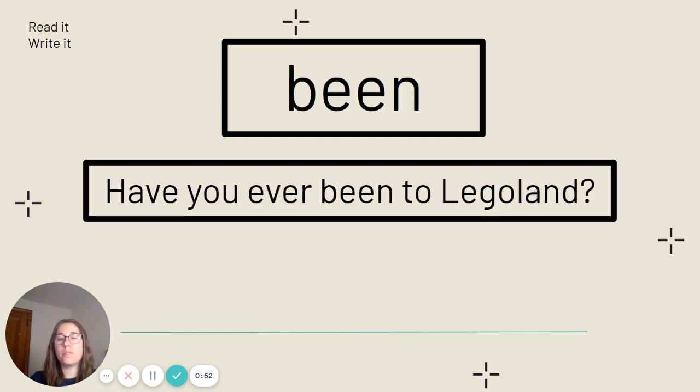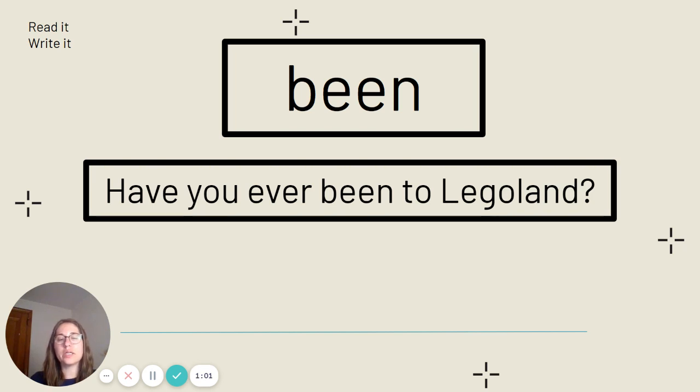This is the word been. Say it with me. Been. Been is spelled B-E-E-N. Our sentence: Have you ever been to Legoland?